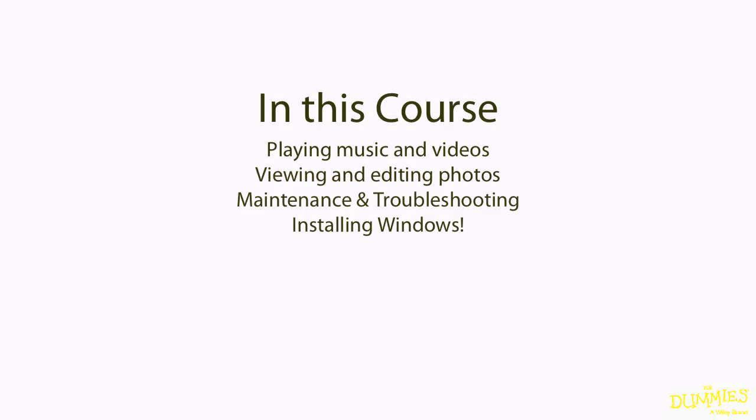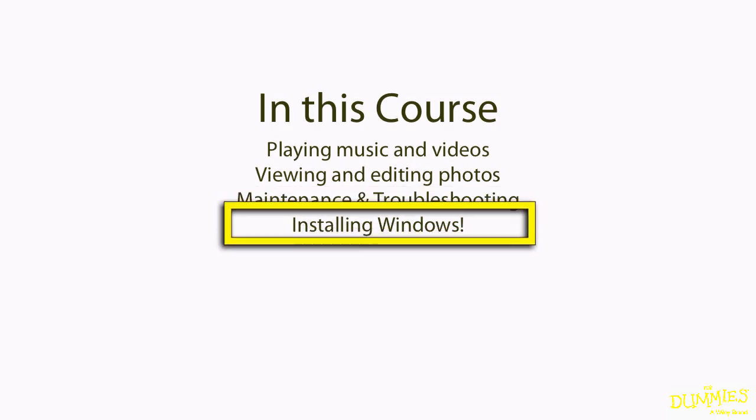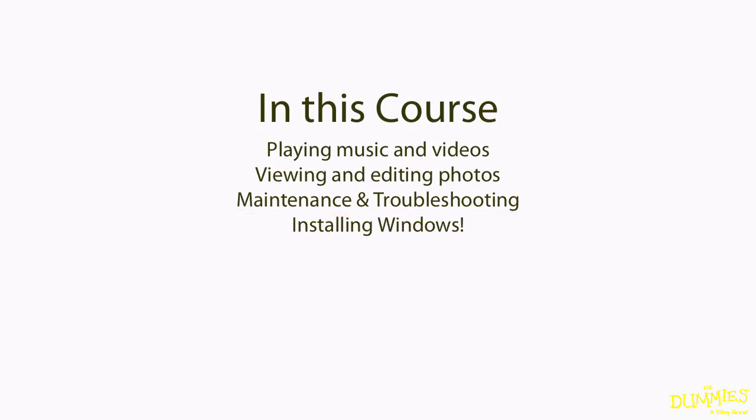I'll conclude with a look at how to maintain and troubleshoot your Mac and how to install Windows on your Mac. A lot of material. So without further ado, I present MacBook for Dummies.